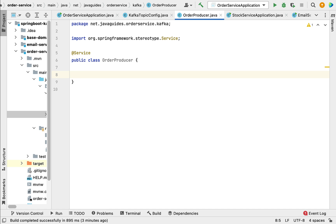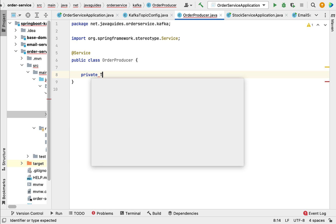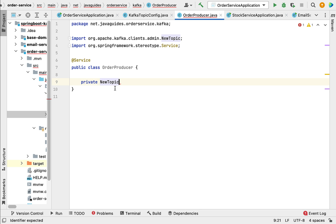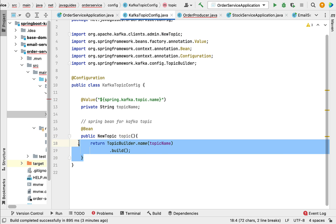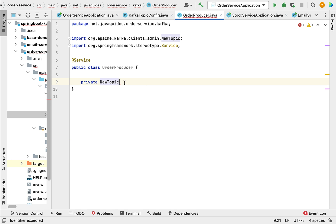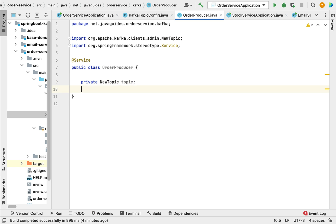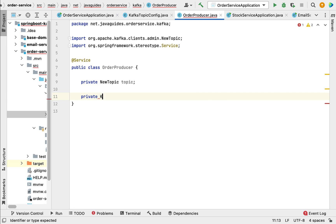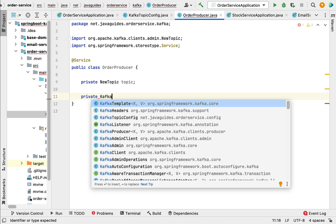Within this class, let's inject a couple of dependencies. First, private NewTopic. We have configured a NewTopic class as a Spring bean in the KafkaTopicConfig class. Now we can auto-wire this class and use it — that's what we're doing here, injecting the NewTopic class. Let's name it 'topic'. Next, we're going to use KafkaTemplate to send an event or message to the Kafka topic. Inject the KafkaTemplate, making sure you choose it from the org.springframework.kafka.core package.